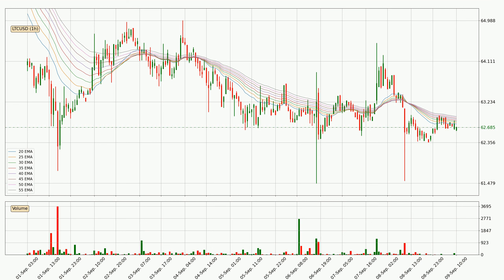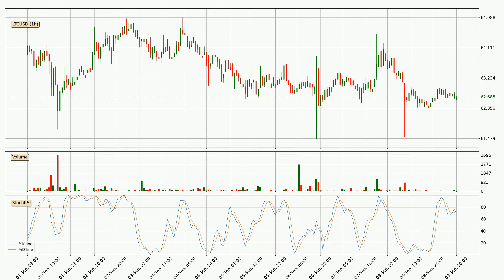Generally, when the price moves sideways, the ribbon gets less accurate. Jumping to the hourly stochastic RSI, there are no signs of the stochastic RSI being oversold or overbought at this time, but we can see that the trend is currently going down because the K line is below the D line.